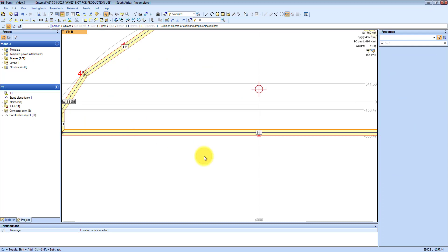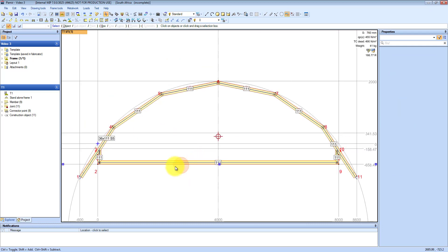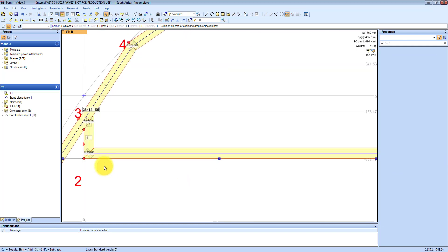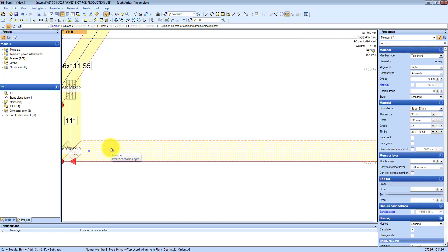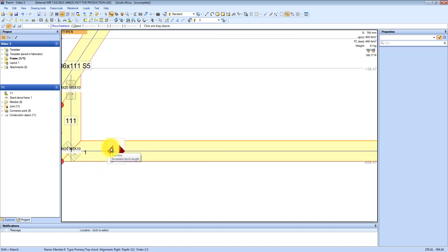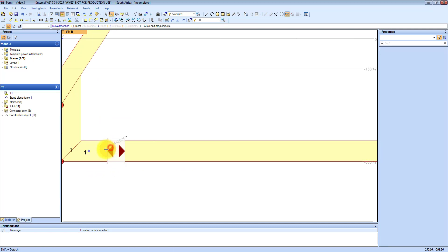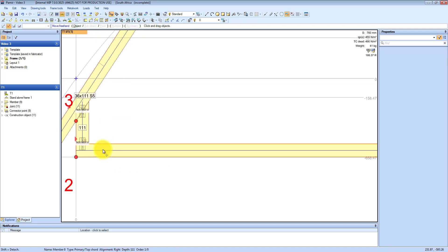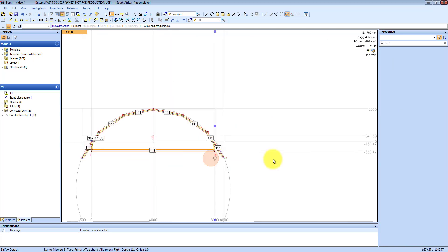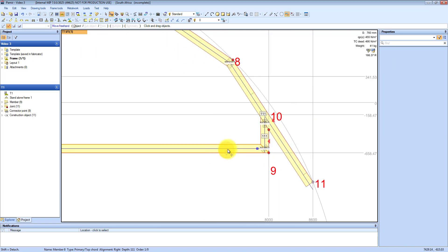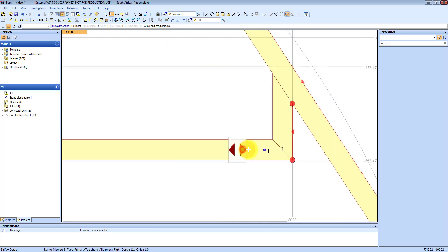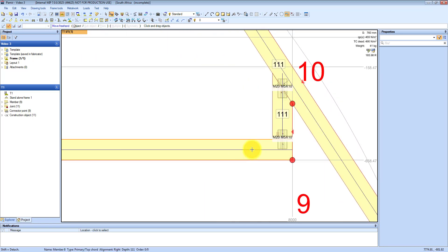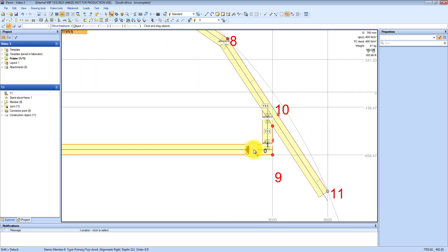Then you can basically tell the software how the cut happens. At the moment it is 50-50. So I select the bottom chord and I choose F7, and you basically just drag in the direction and force a 100% cut on the bottom chord.